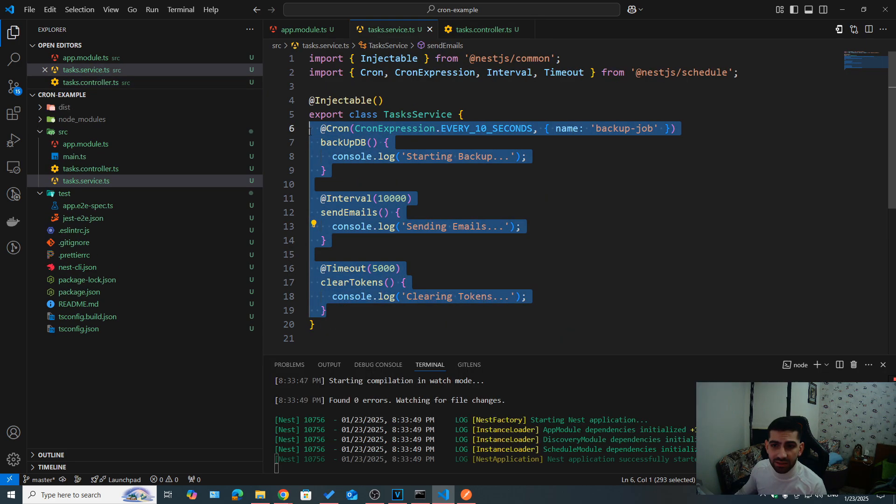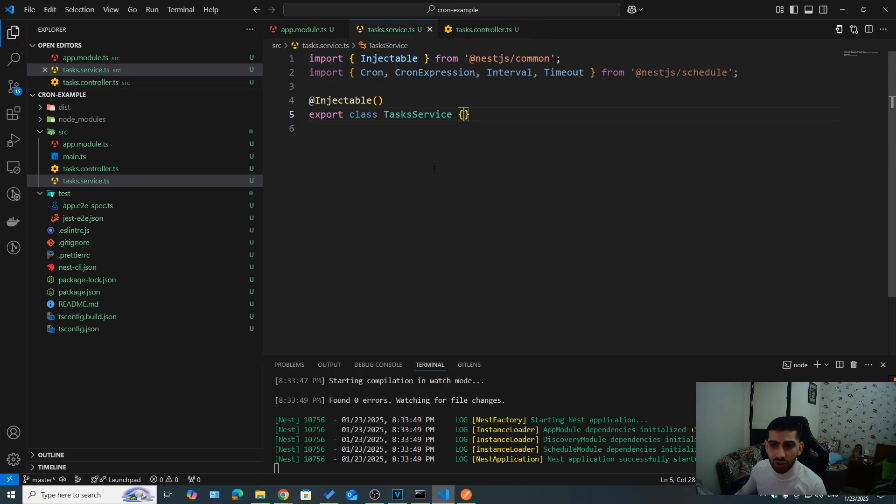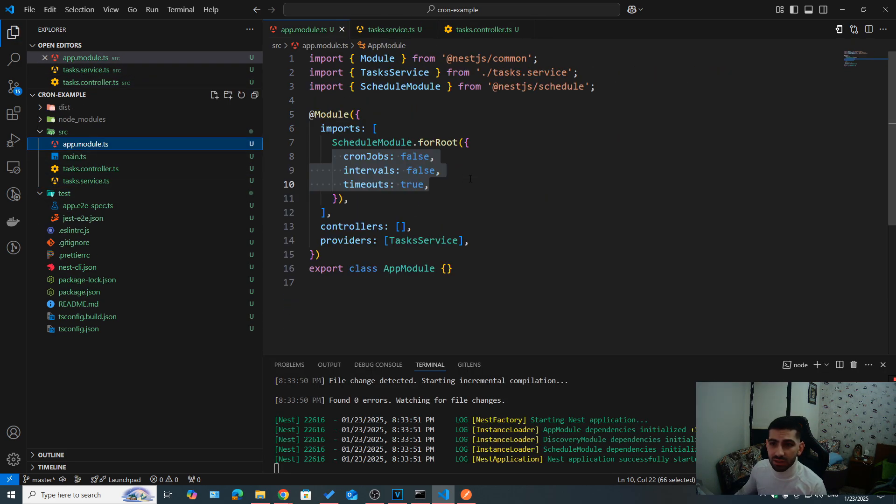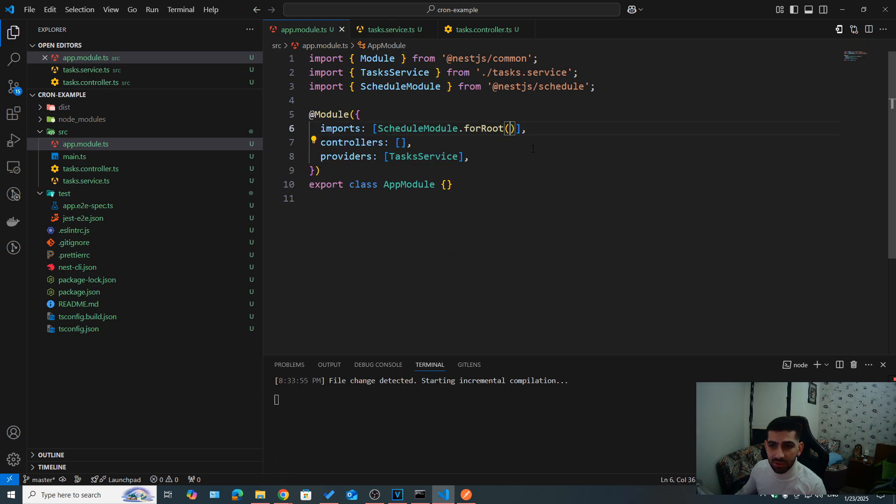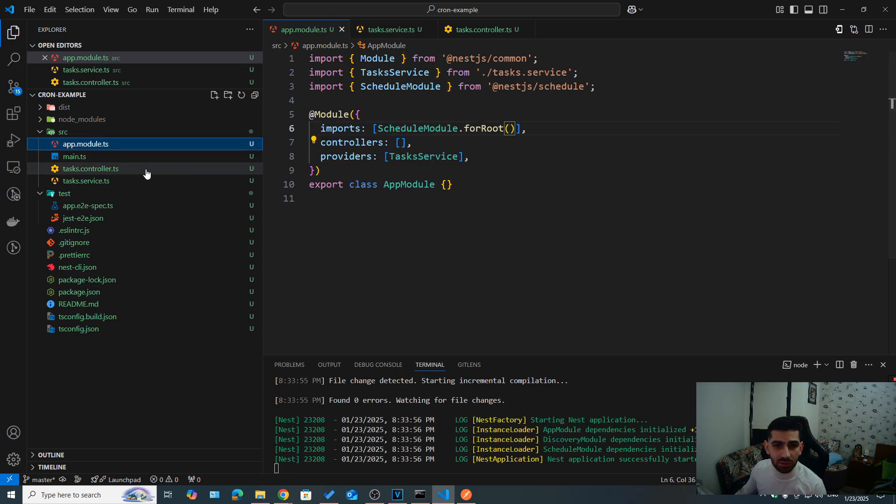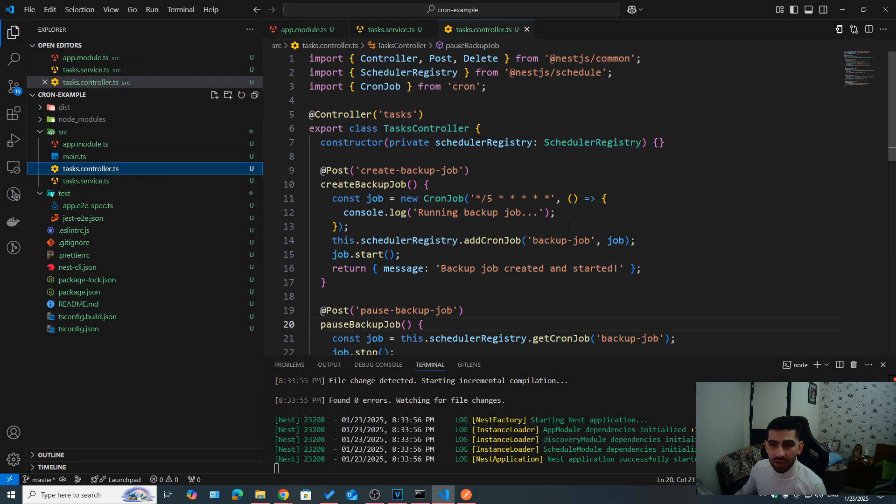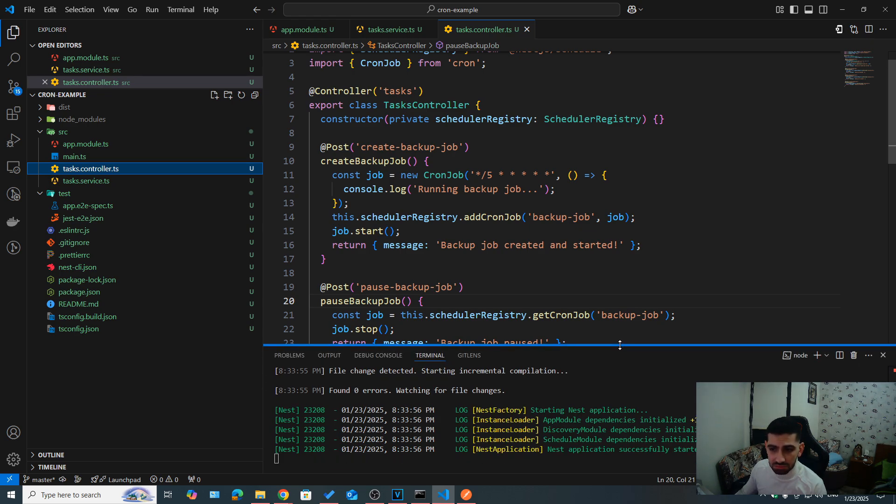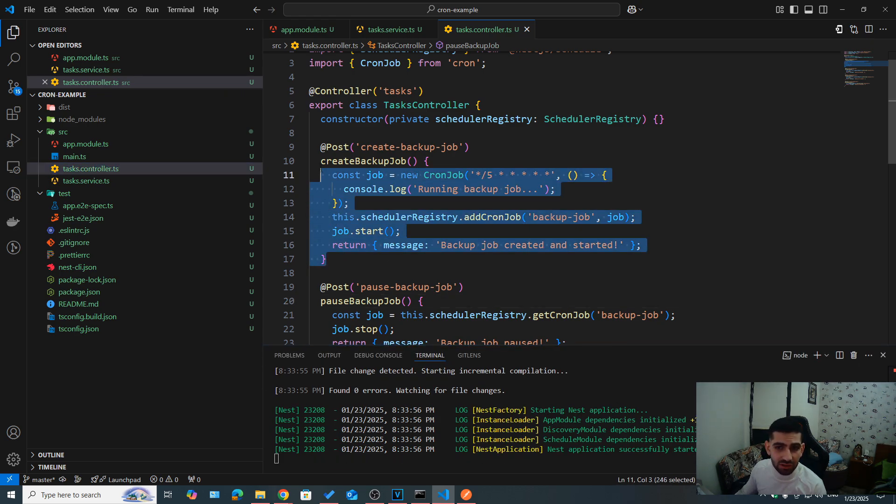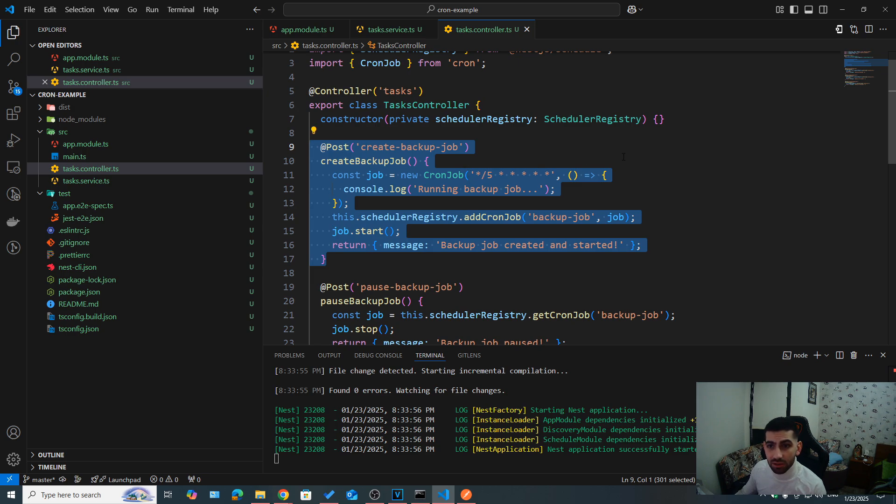I'm going to go ahead and delete this cron job and those intervals. And then here, let's just remove those options. So everything is enabled by default. And now if we start our server, as you can see, nothing is going to be running after five seconds, we have not created our dynamic cron job yet.